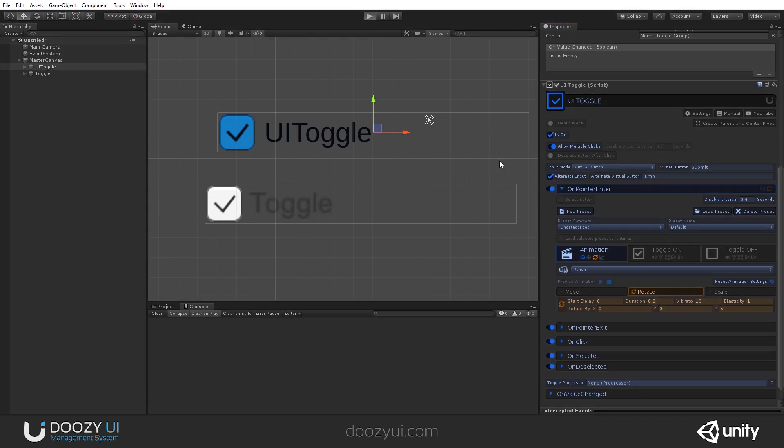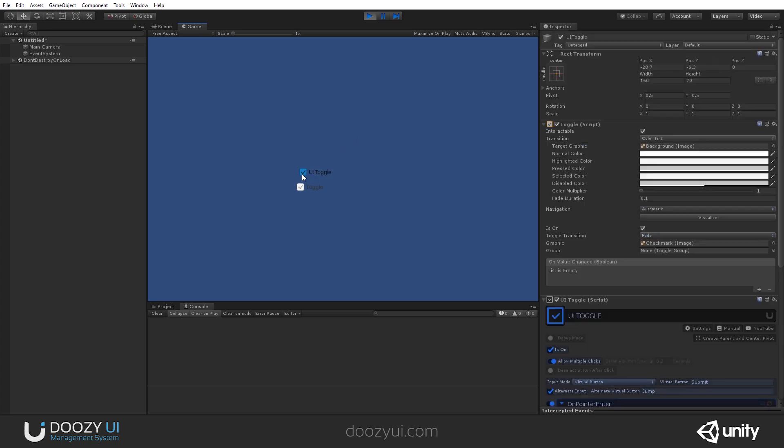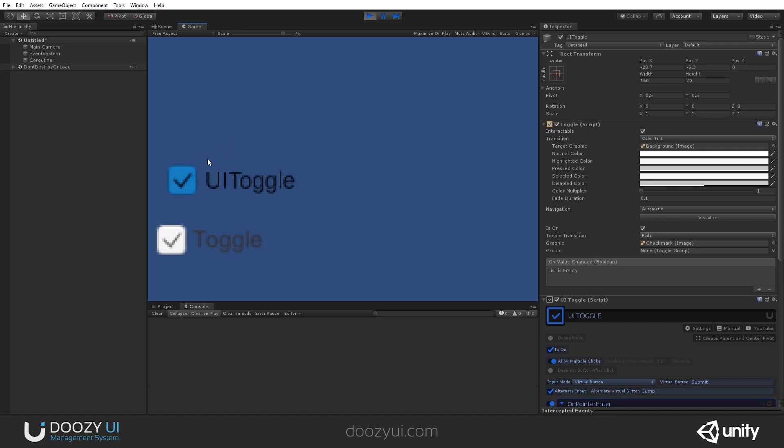And now, when the pointer enters the UI toggle's area, it will rotate by 5 degrees. Let me zoom in a bit. There you go.